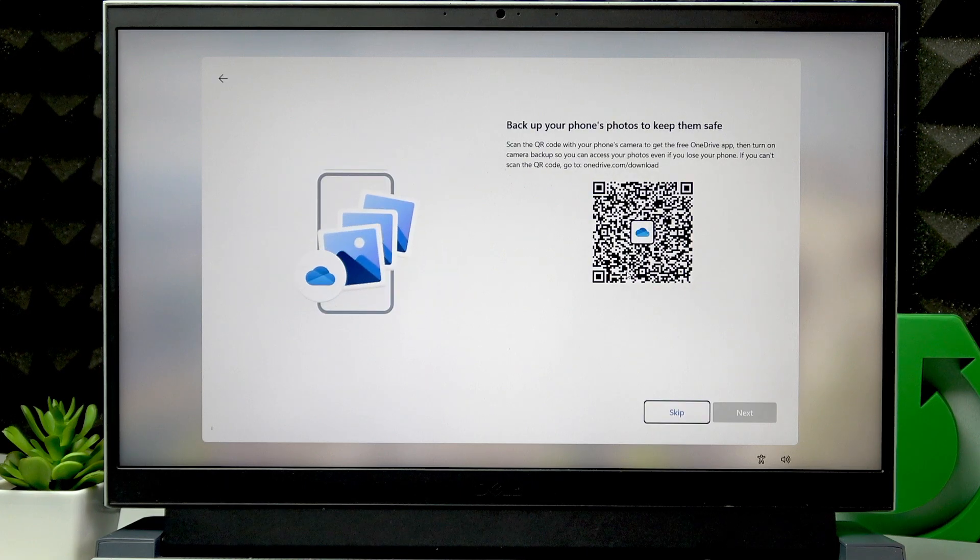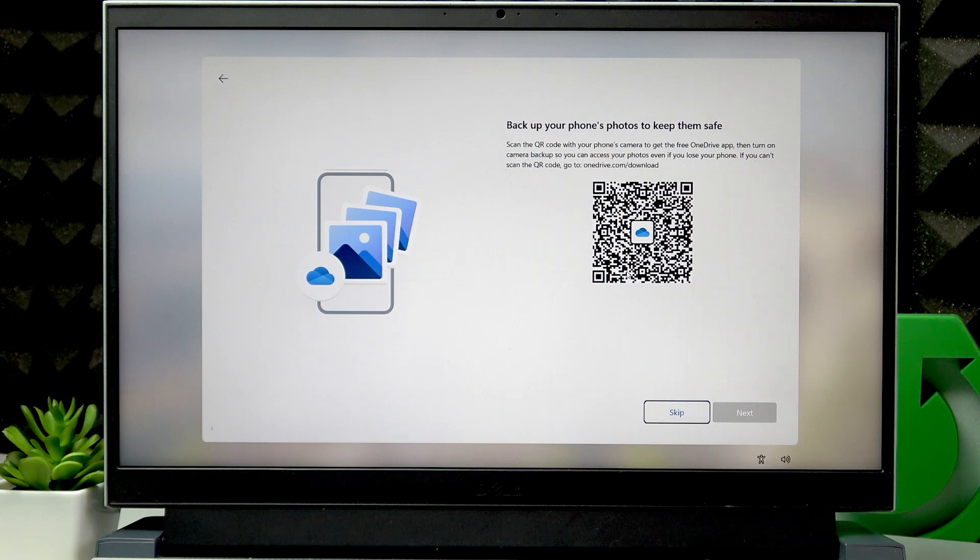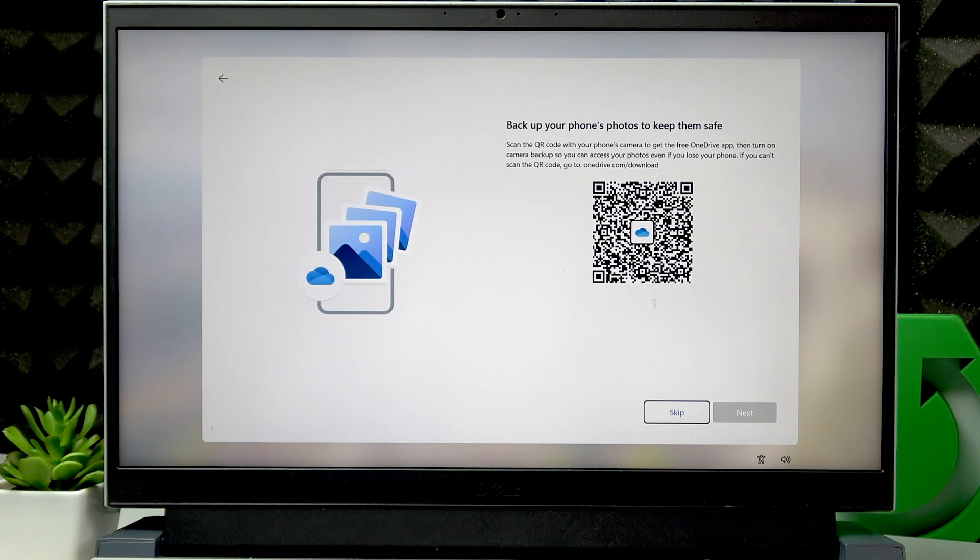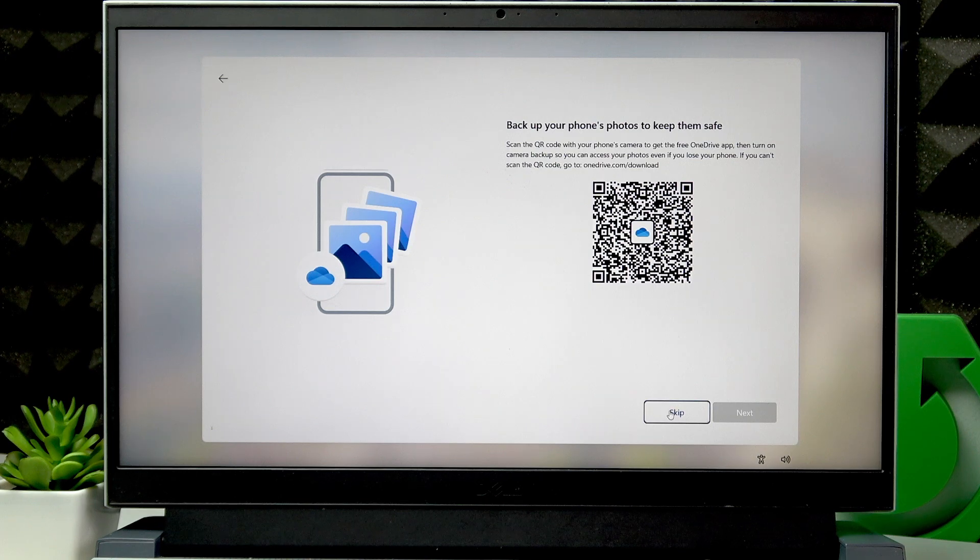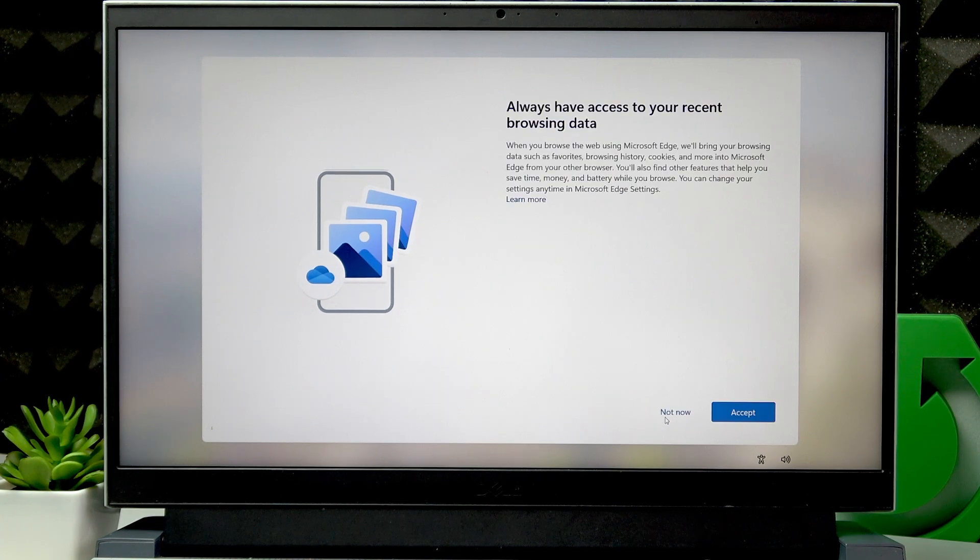If you want to backup your phone's photos, scan this QR code right here. Then click Next. I will skip this step too.